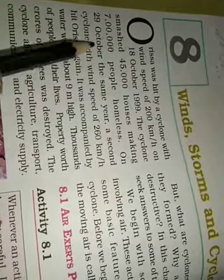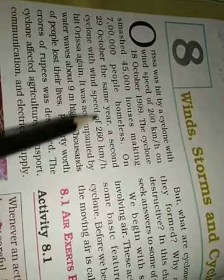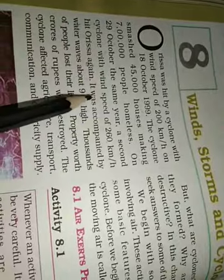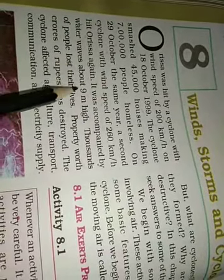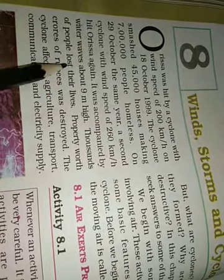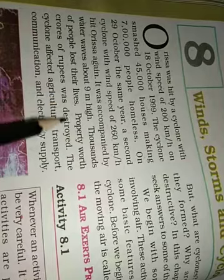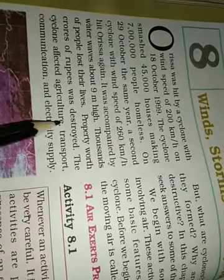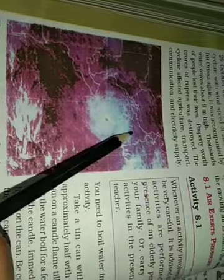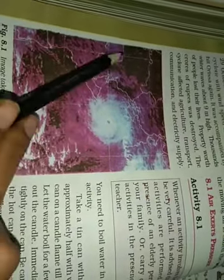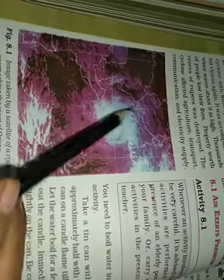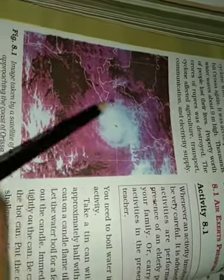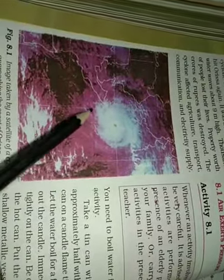The cyclone smashed 45,000 houses making 7 lakh people homeless. On 29th October the same year, a second cyclone with wind speed of 260 kilometers per hour hit Orissa again. It was accompanied by water waves about 9 meter high. Thousands of people lost their lives. Property worth crores of rupees was destroyed. The cyclone affected agriculture, transport, communication and electric supply. They have given you a map. Yeh satellite picture hai. Satellite aise pictures khich ke aapko bhechta hai through radio waves on earth.